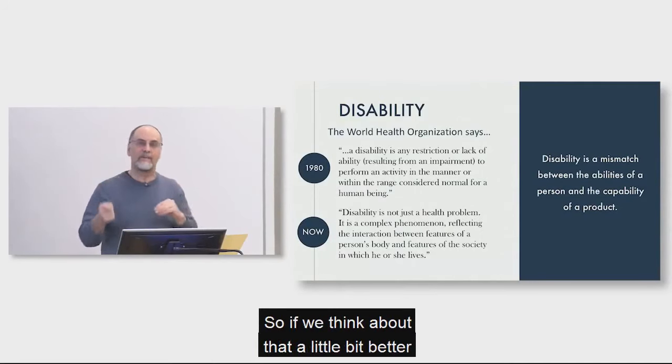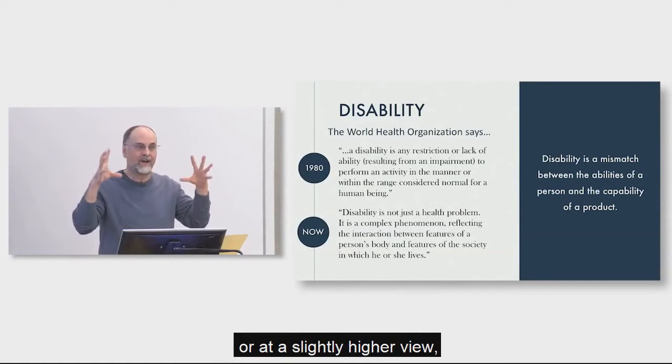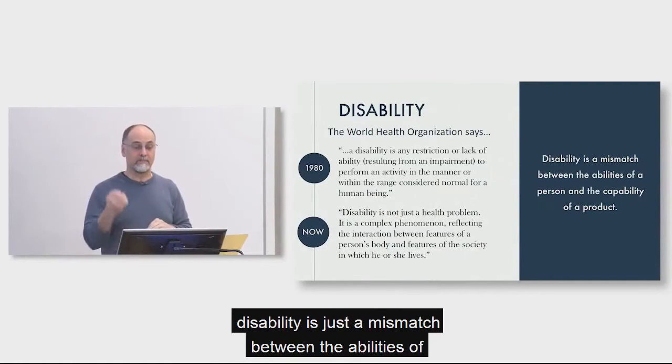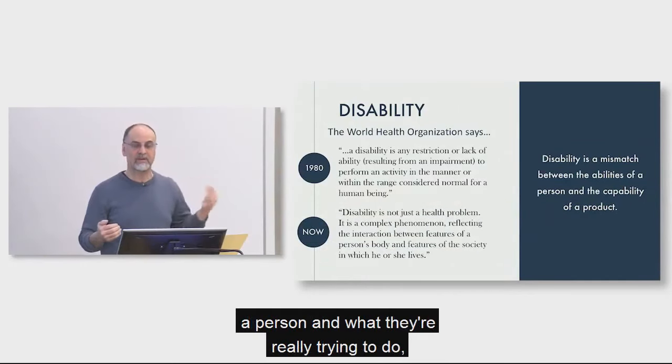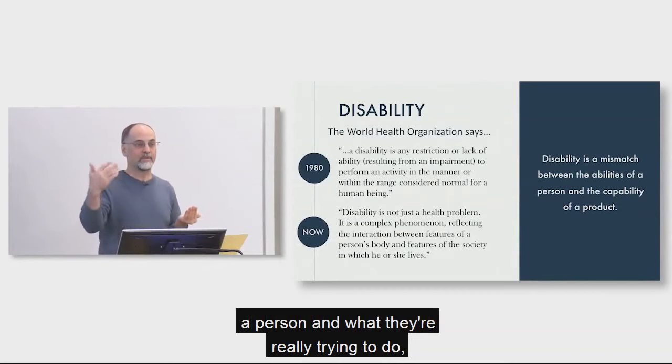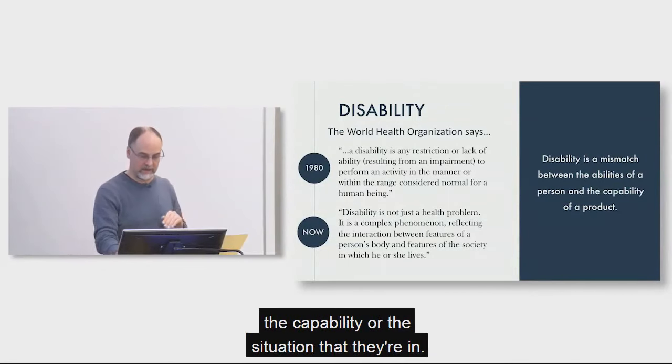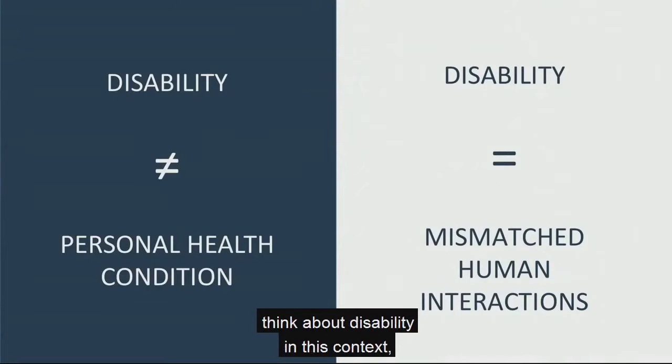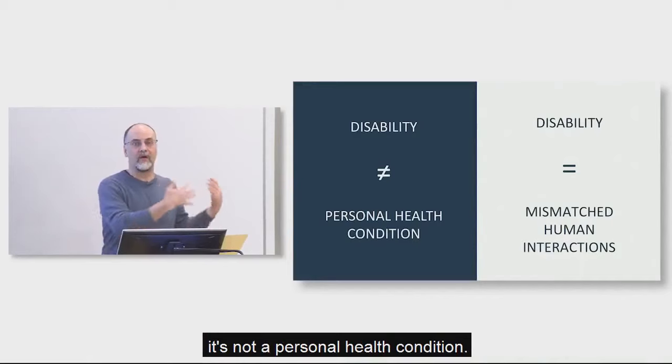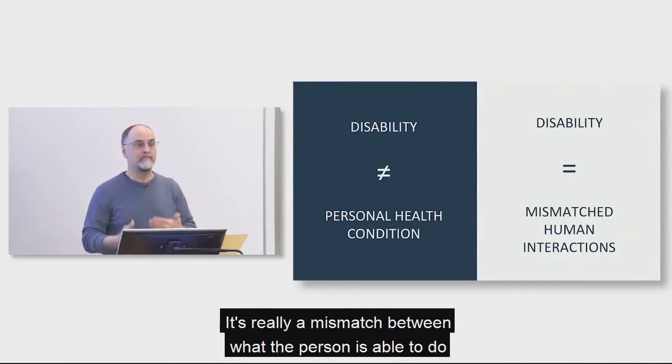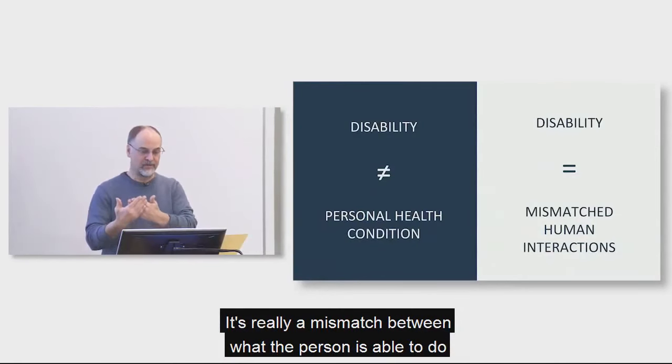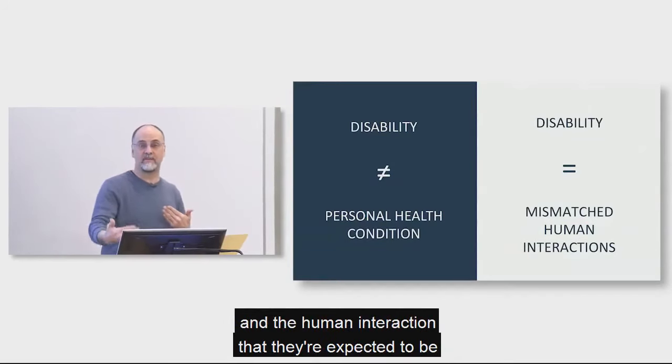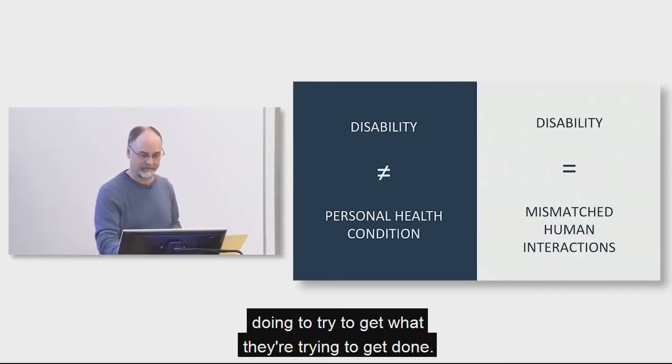So if we think about that a little bit better or in a slightly higher view, disability is just a mismatch between the abilities of a person and what they're really trying to do, the capability or the situation that they're in. So I want to make very clear that when we think about disability in this context, it's not a personal health condition. It's really a mismatch between what the person is able to do and the human interaction that they're expected to be doing to try to get what they're trying to get done.